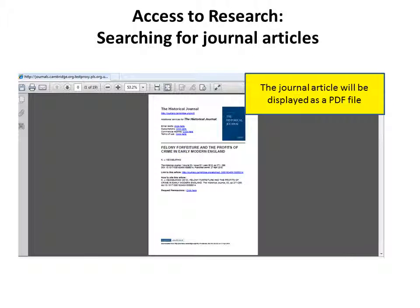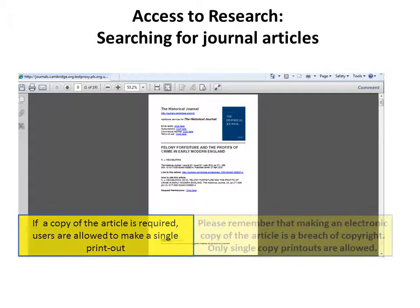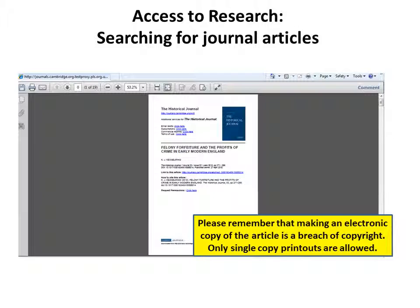The journal article will be displayed as a PDF file. If a copy of the article is required, users are allowed to make a single printout. Please remember that making an electronic copy of the article is a breach of copyright — only single copy printouts are allowed.